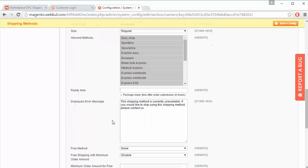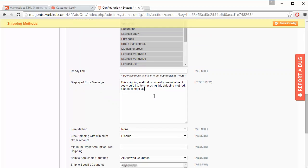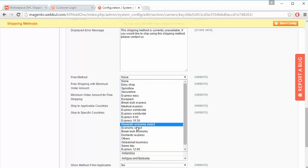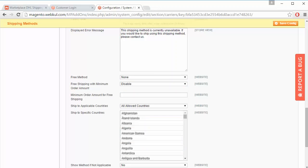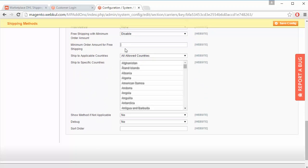Admin can enter the ready time, and write an error message as per requirement. For free method, none is selected, but admin can select any other method as free. The next field is free shipping with minimum order amount — admin can enable this option so that free shipping is enabled after a minimum order amount, such as $2,000 or $1,000.